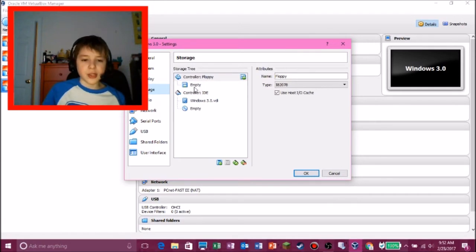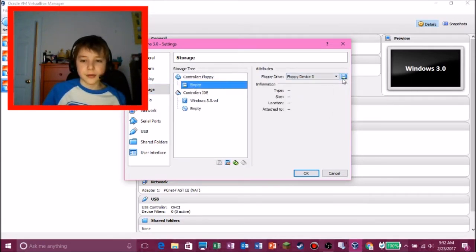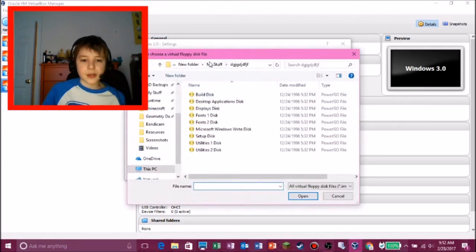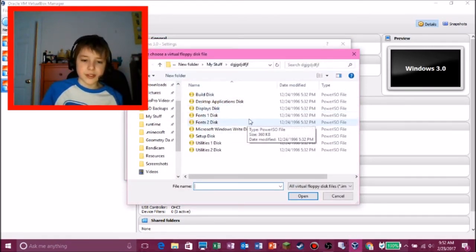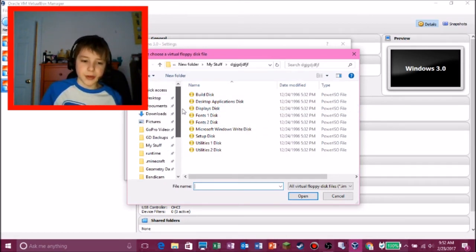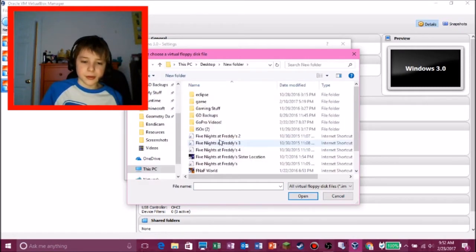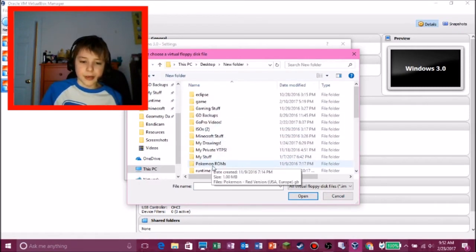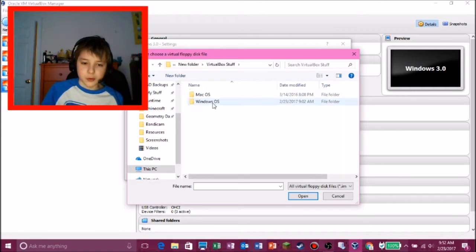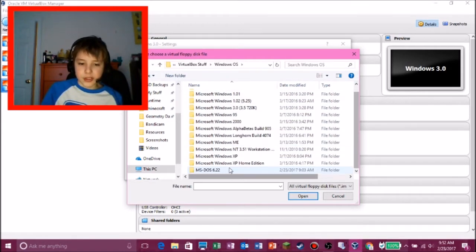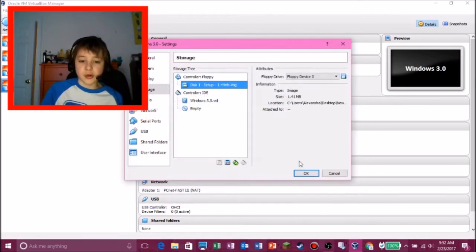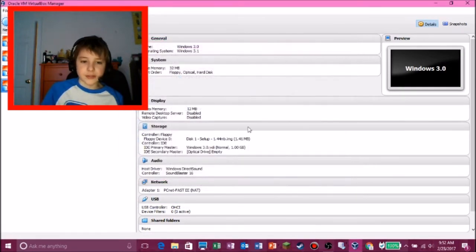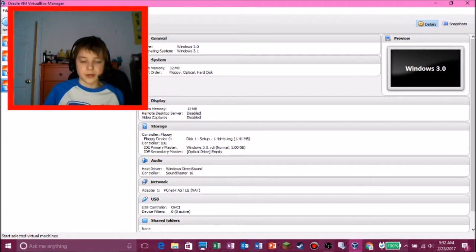And storage. Now, you need to put a floppy drive in here. And that is not in my stuff. What was this? I have no idea what this was. It looks very confusing. I don't know what that was. We need to go on your desktop. Let's see, where's my folder? Alright, here we go. VirtualBox stuff. And MS-DOS.